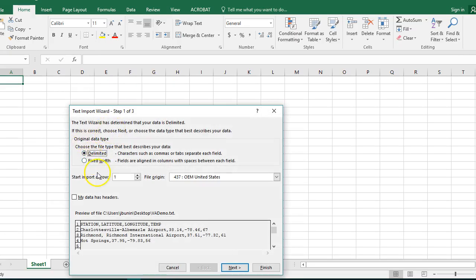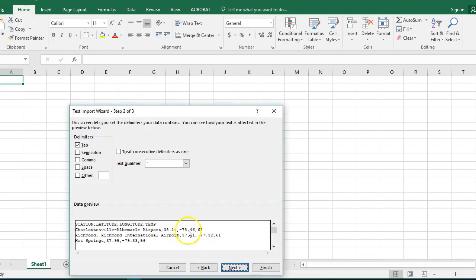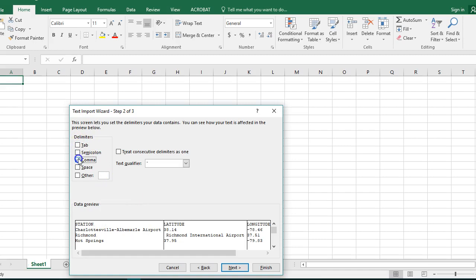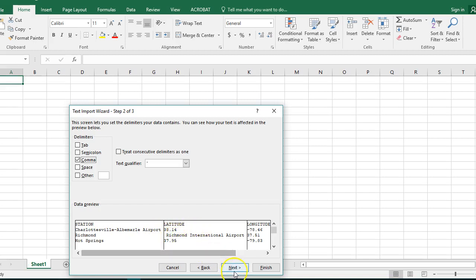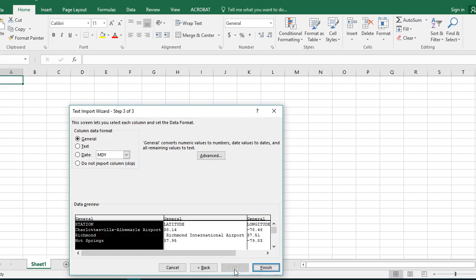Then it's going to say, is this a delimited file? And we're going to say yes it is, because we've put commas in there. We're going to click Next. At this point it'll ask you, what did you delimit your data with? And it's commas. So we need to uncheck Tab, we need to check Comma. Notice what happens when we put in Comma - the data comes in. And wow, we've got some data issues there in our CSV because notice Richmond International Airport came in here.